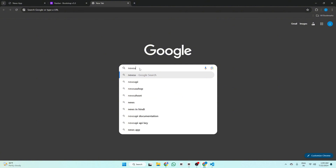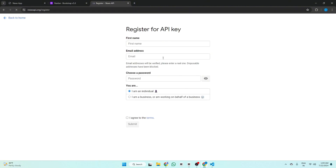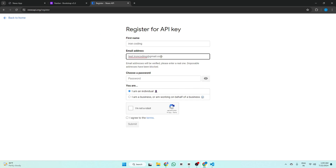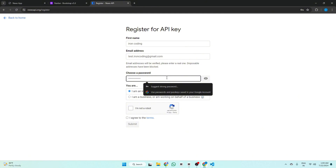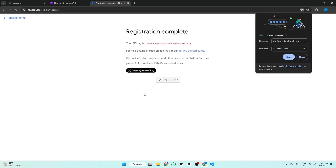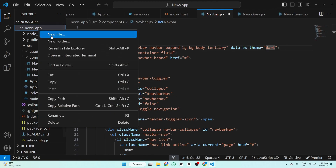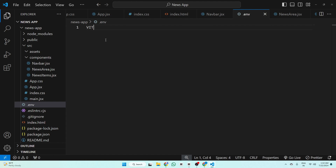Now we use an API for news. Go to newsapi.org, click 'Get API Key', and register. Enter your name, email address, choose a password, select 'I am an individual', agree to the terms and conditions, and submit. This is your API key — copy it. Go to VS Code and make a file .env. Write VITE_API_KEY= and paste your API key.